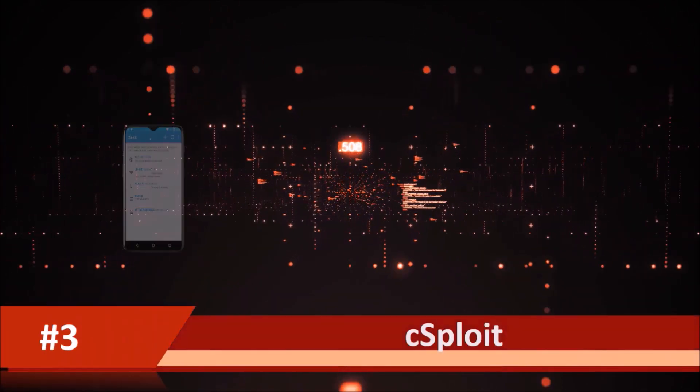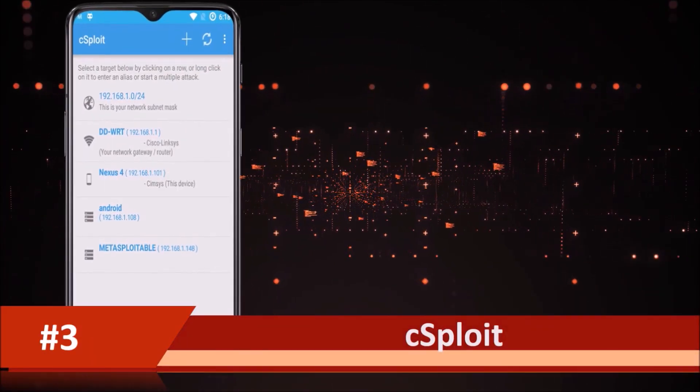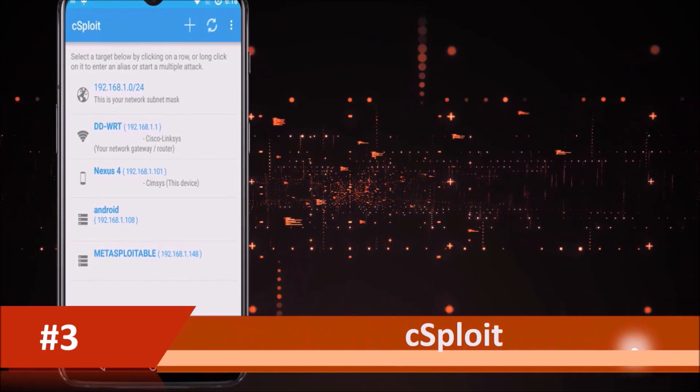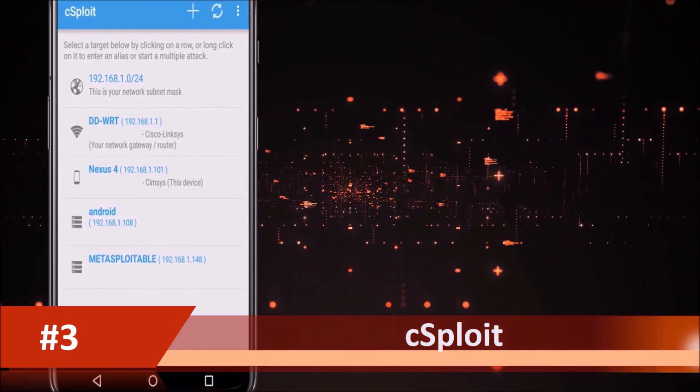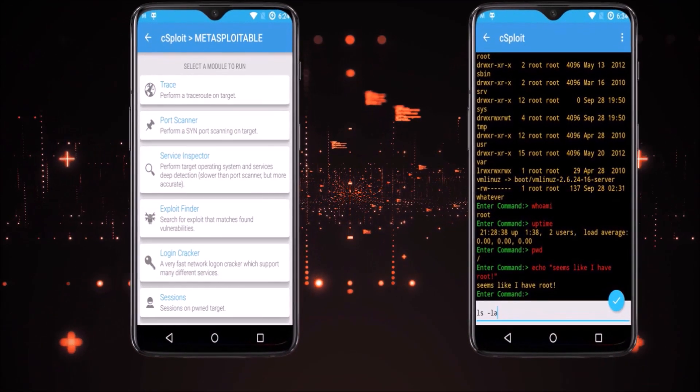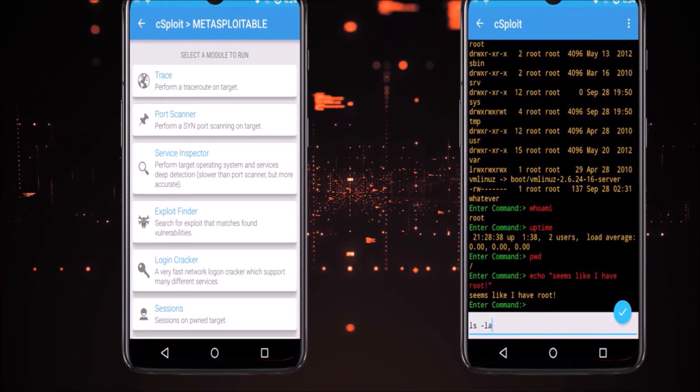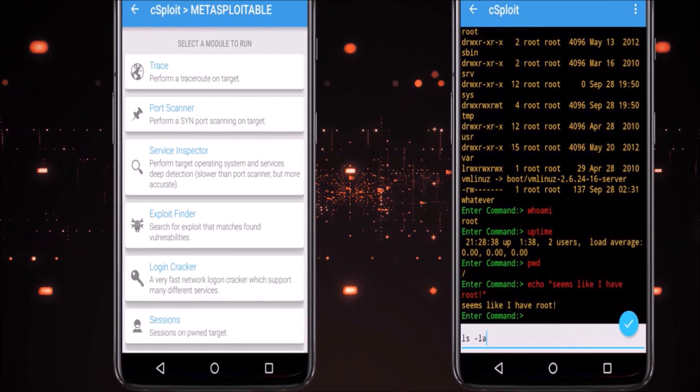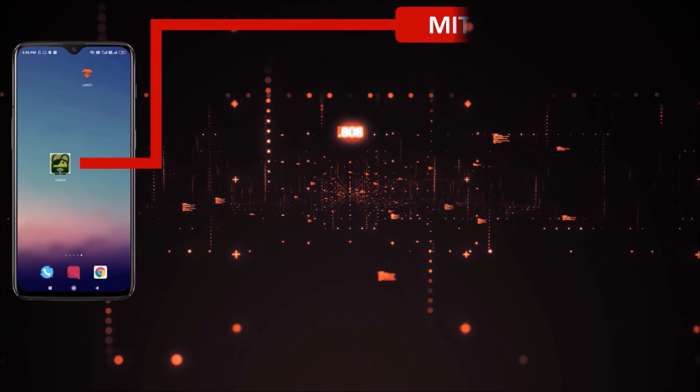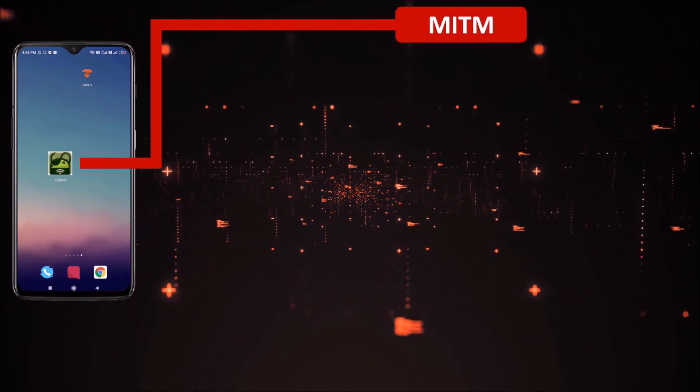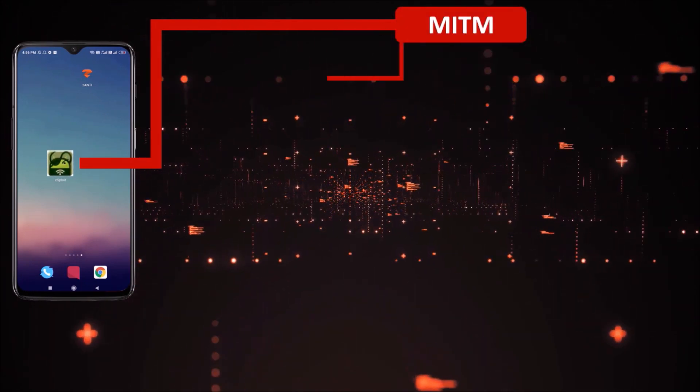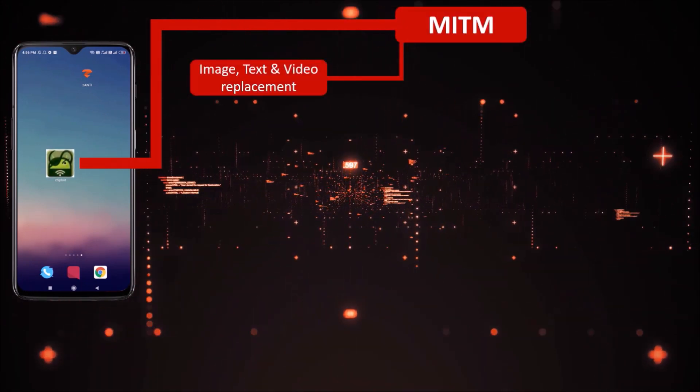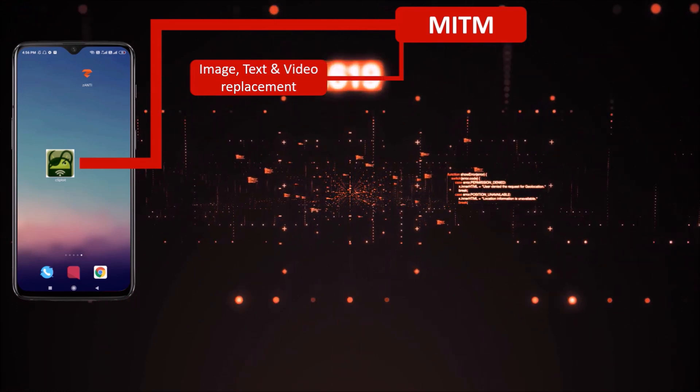Number 3, cSploit. cSploit is a free and open-source Android network analysis and penetration suite which aims to be the most complete and advanced professional toolkit to perform network security assessments on a mobile device. cSploit supports all types of man-in-the-middle attacks including image, text, and video replacement. You can replace your own content on unencrypted web pages.